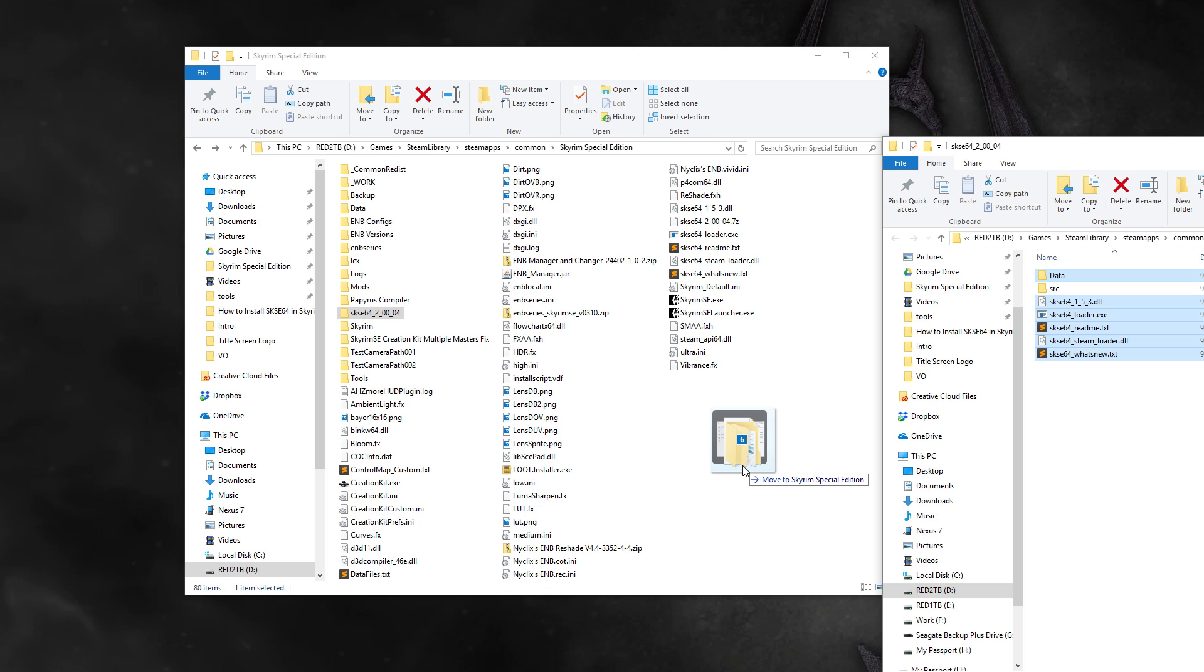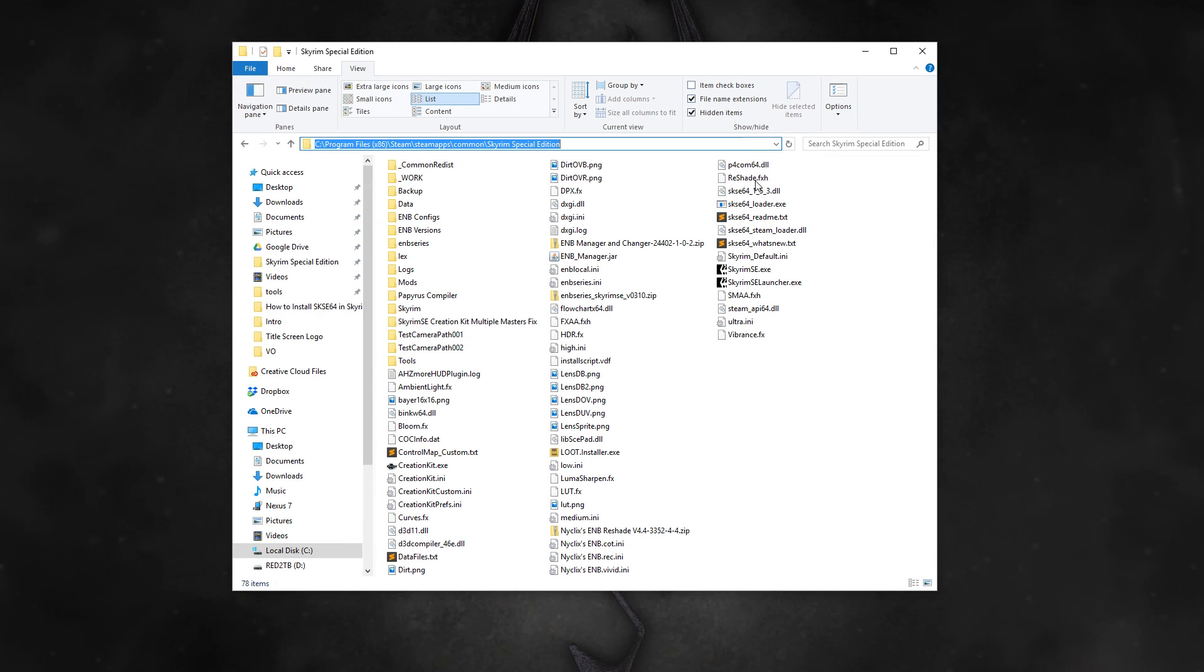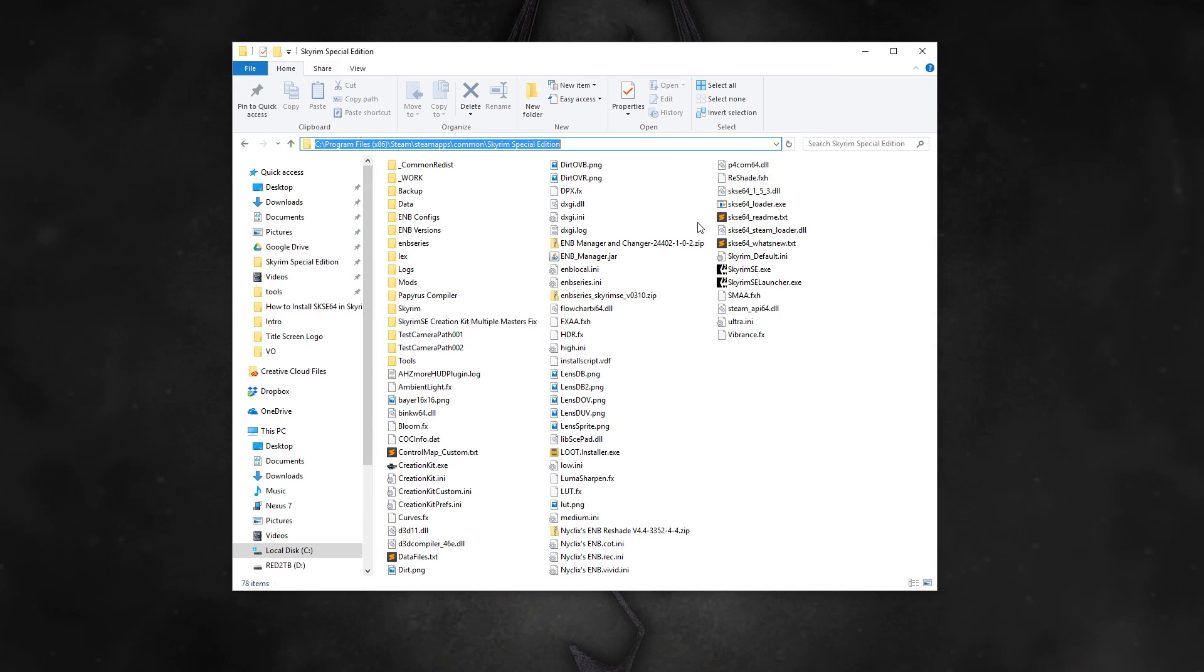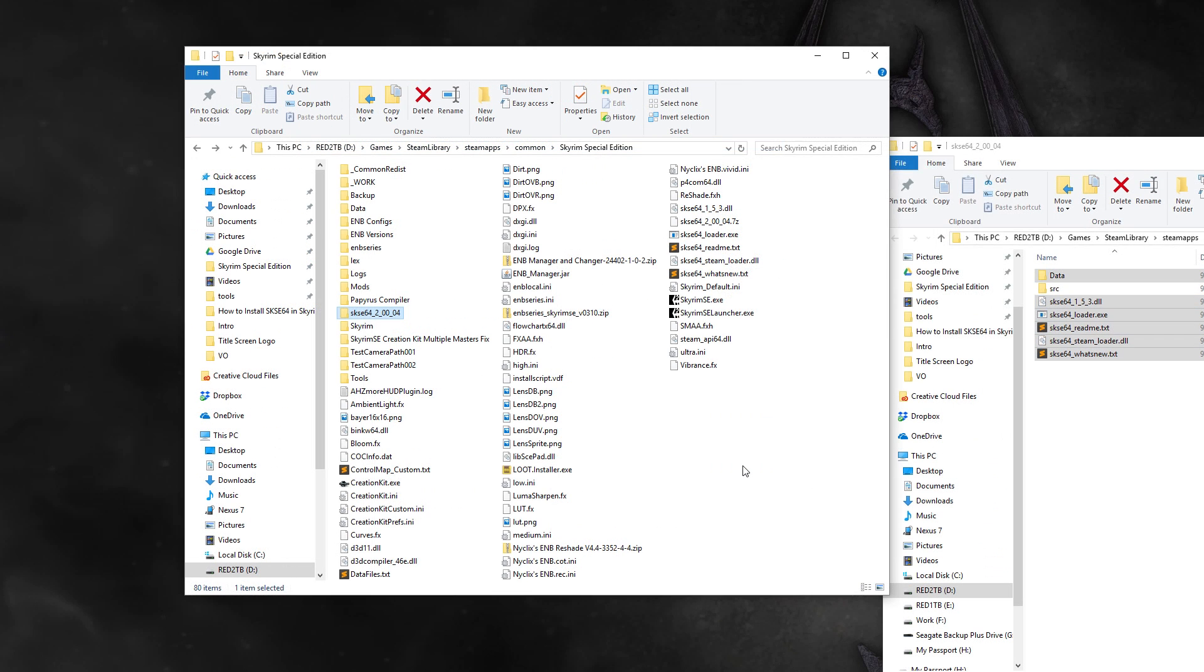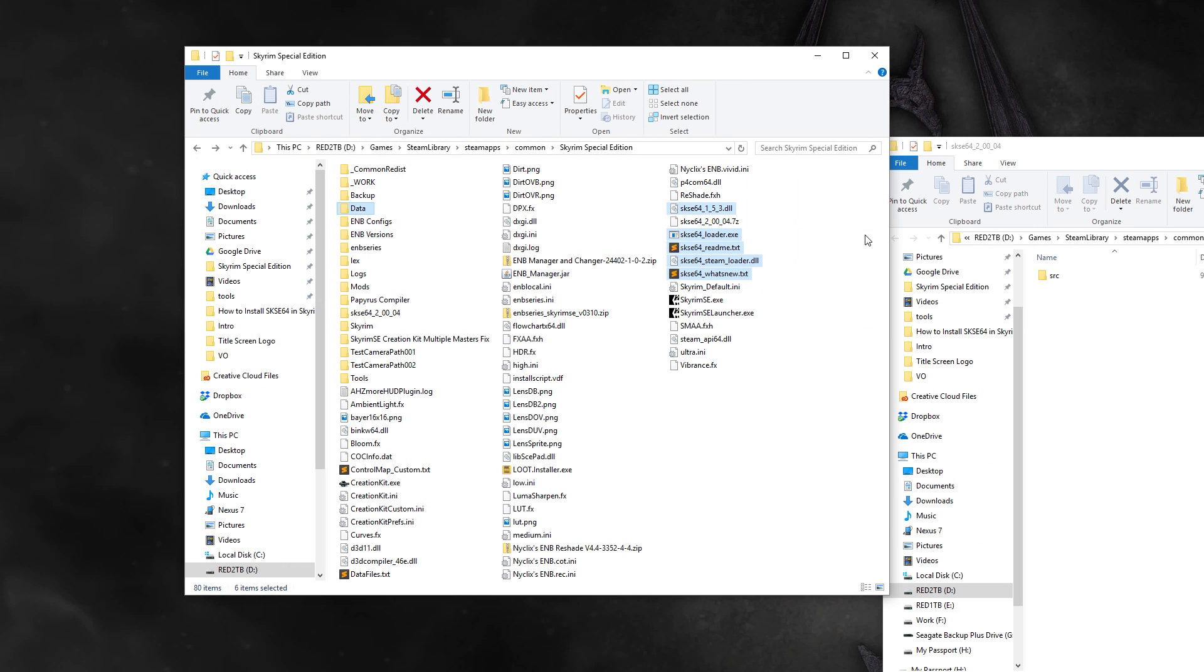Now, mine is installed on a secondary hard drive, so yours will most likely be somewhere else. By default, it will be on your C drive here. If you get a prompt to overwrite anything, just go ahead and click on Yes. Once copied over, you're done installing.